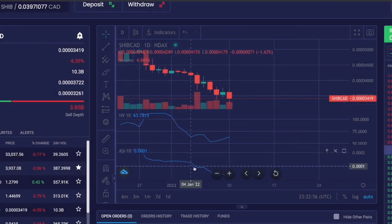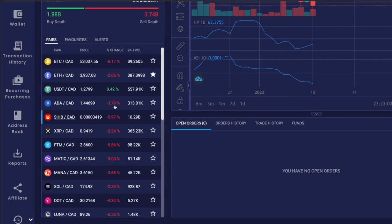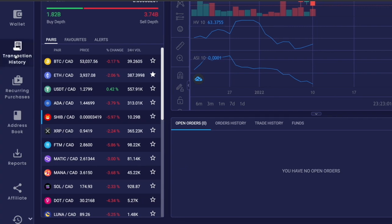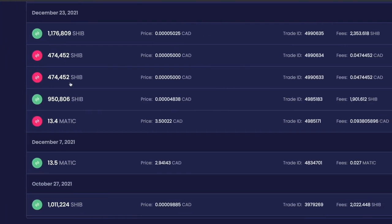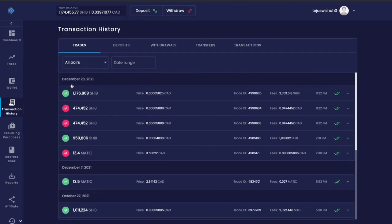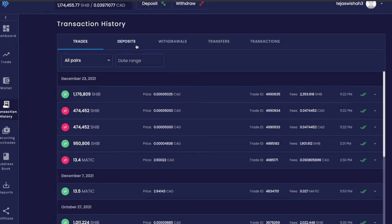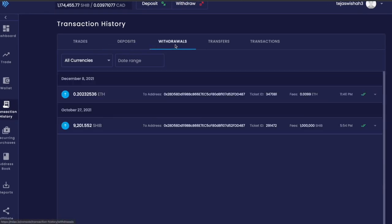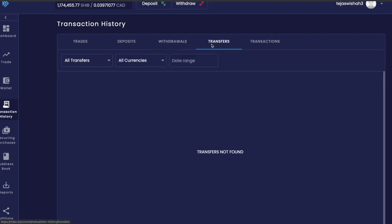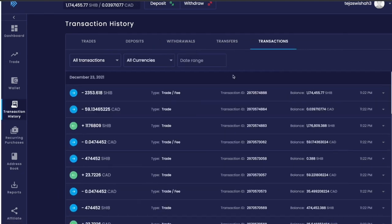When you come to transaction history, you'll see the trades, deposits, withdrawals, transfers, transactions, basically everything that has happened so far. Nice way to stay in tune with your account.